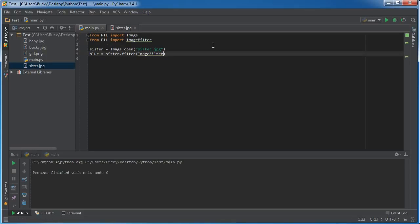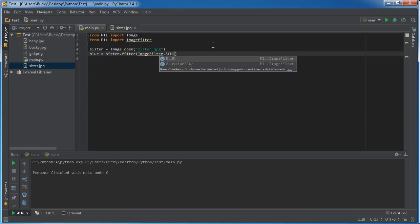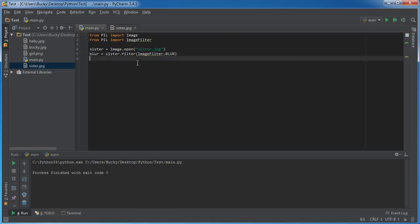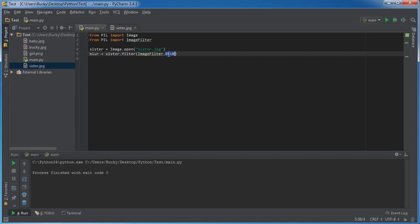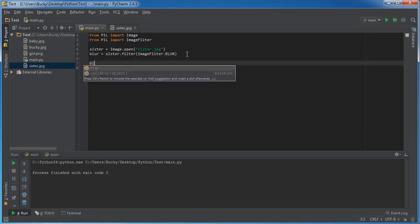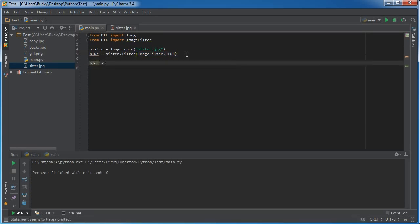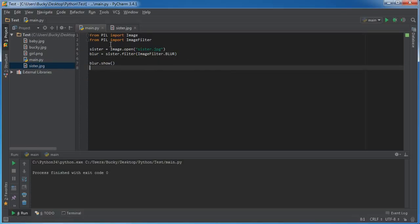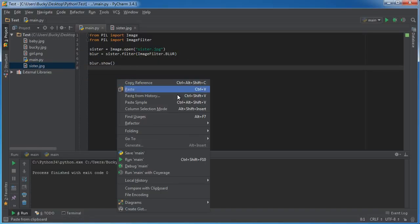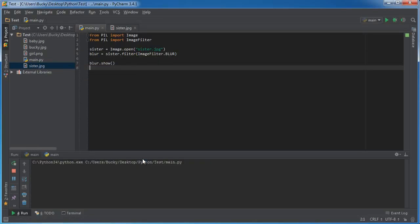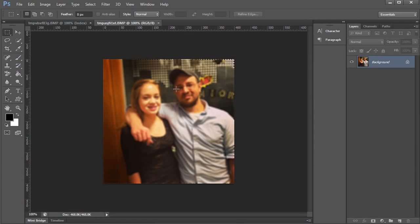So if we take sister, that original image, and we add a function called filter to it, what this does is it allows us to pretty much pass in one of these parameters, and the parameter I want to pass in is blur. So pretty much from the image filter class, we're going to call a function called filter, and it's going to blur this image. So let me just show you guys real quick. So blur.show is pretty much the same image as before, but now it is blurred. Pretty cool, pretty cool.